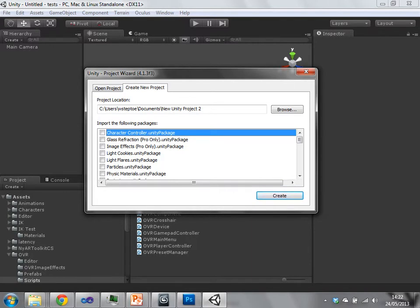So each package adds some sort of functionality or resources to your Unity project that are accessible from the start. You can then import packages later, so you don't have to import everything at once. You can import packages later.